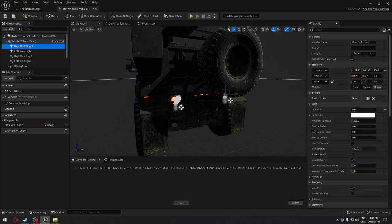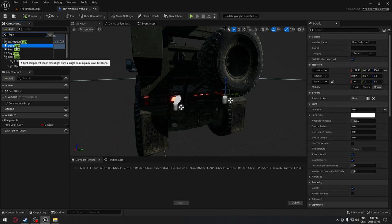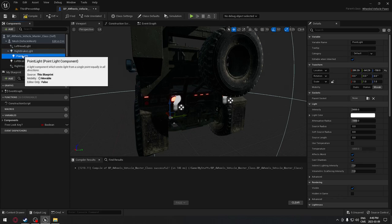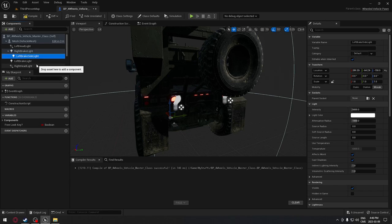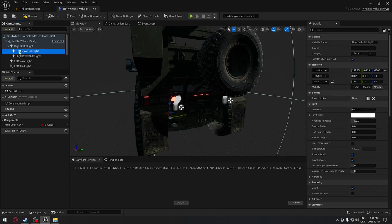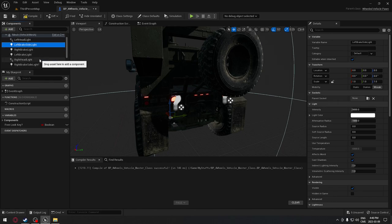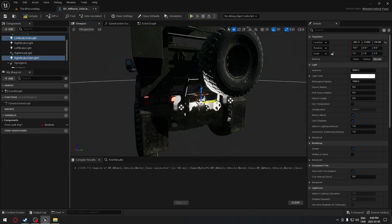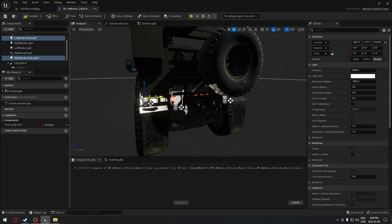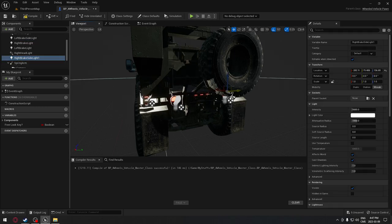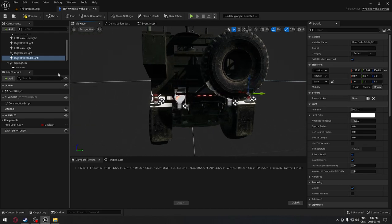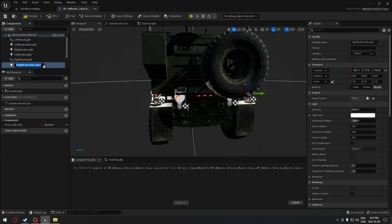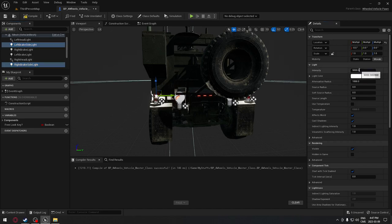We're going to add our white reverse lights here at the rear. We'll search for 'light' and take a point light. We'll create two point lights - one called 'left brake side light' and duplicate it for the right. We'll take both and drag them to the rear of the vehicle, placing one on each side. The intensity of these two lights will be zero from the start.